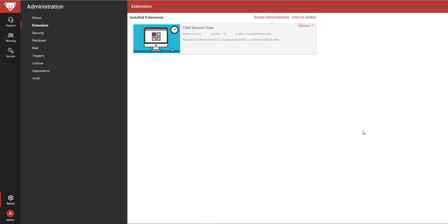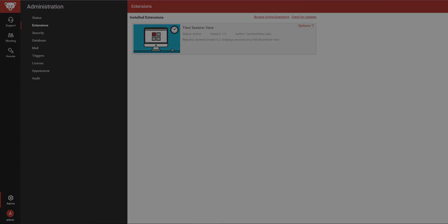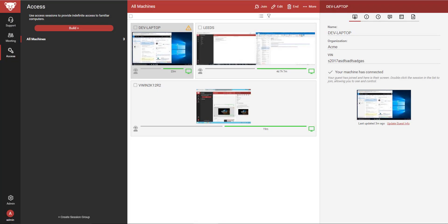There are no configurable options in this extension, so I will go to the host page. When the extension is installed, the Session List panel will display the guest machines as tiles.